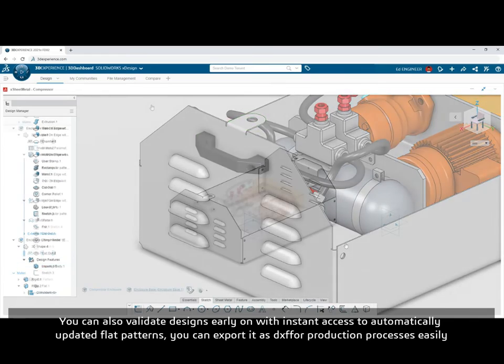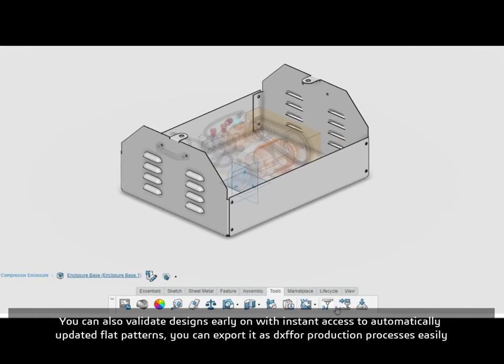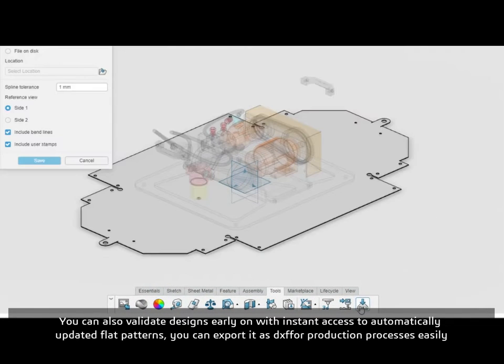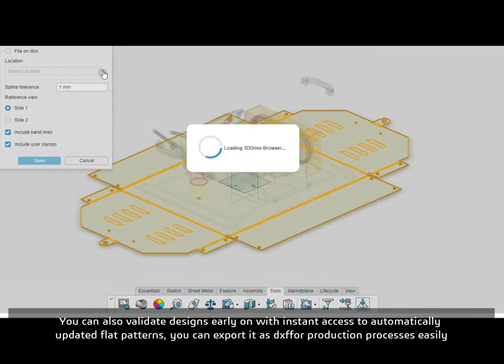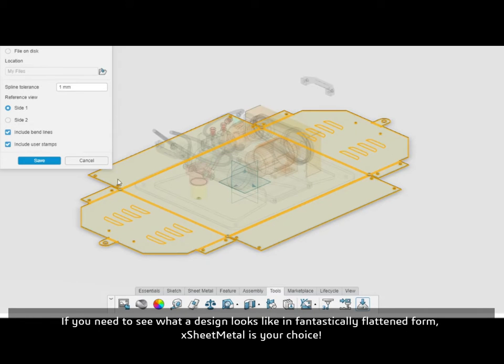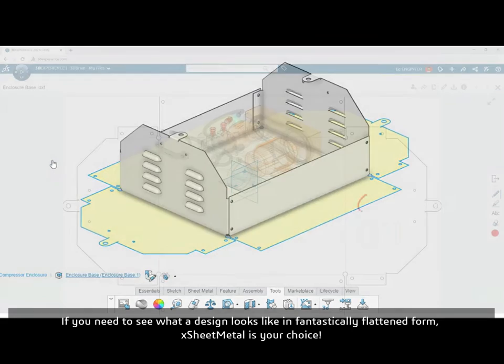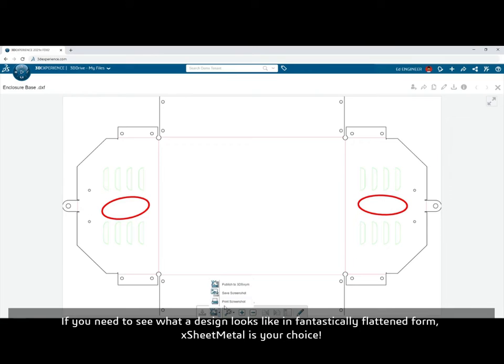You can also validate designs early on with instant access to automatically updated flat patterns. You can export it as DXF for production processes easily. If you need to see what a design looks like in a fantastically flattened form, xSheetMetal is your choice.